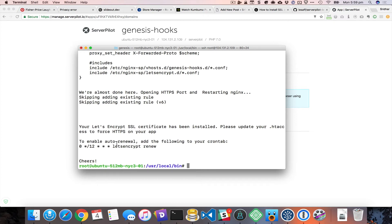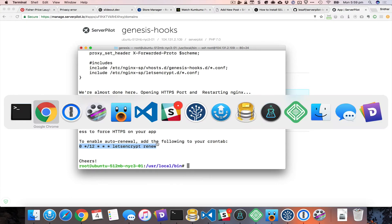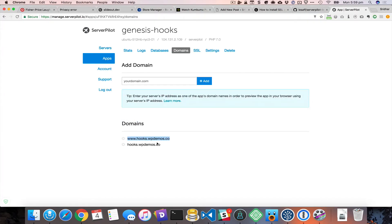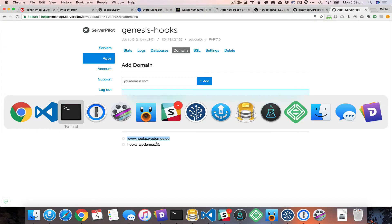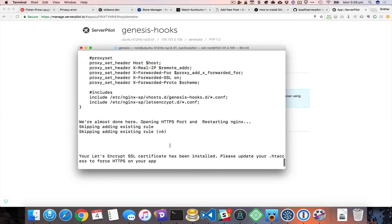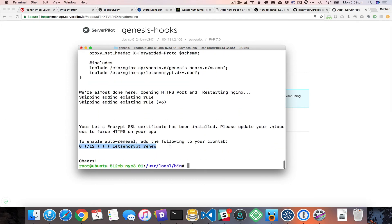It says: to enable auto-renewal, add the following to your crontab. Copy that. I think that's done, so let's move to the next step.